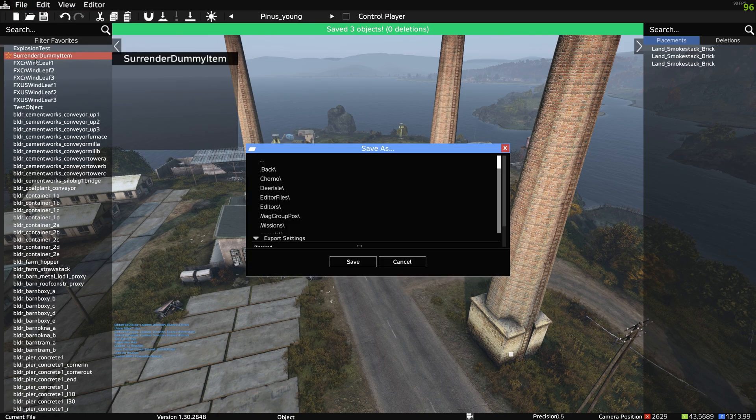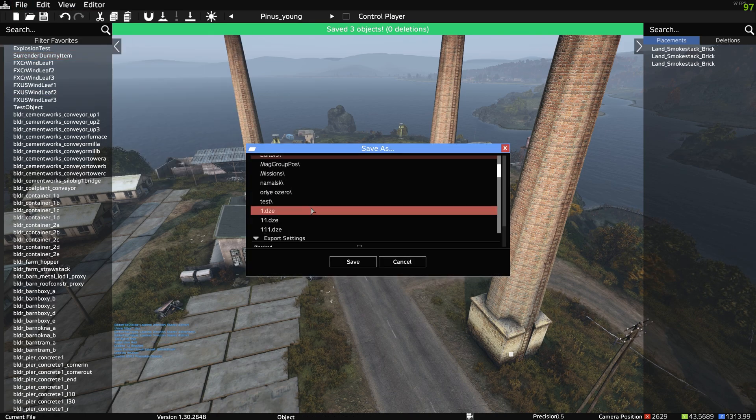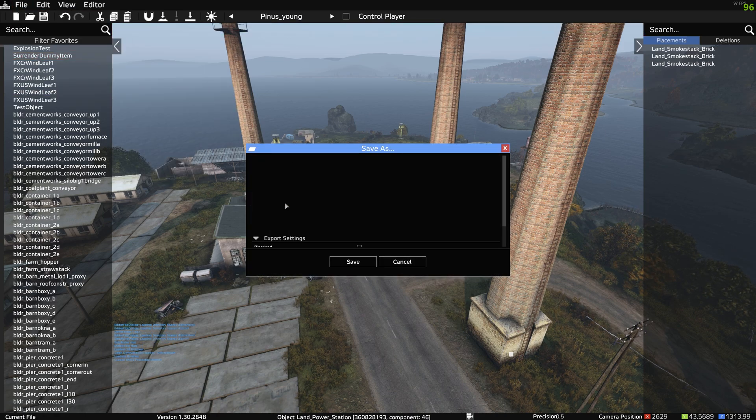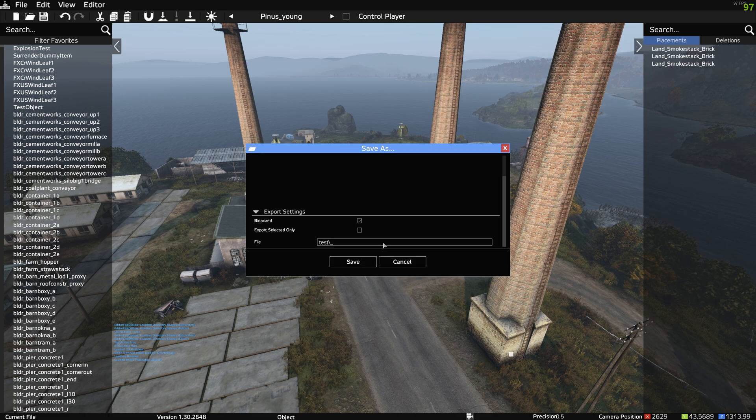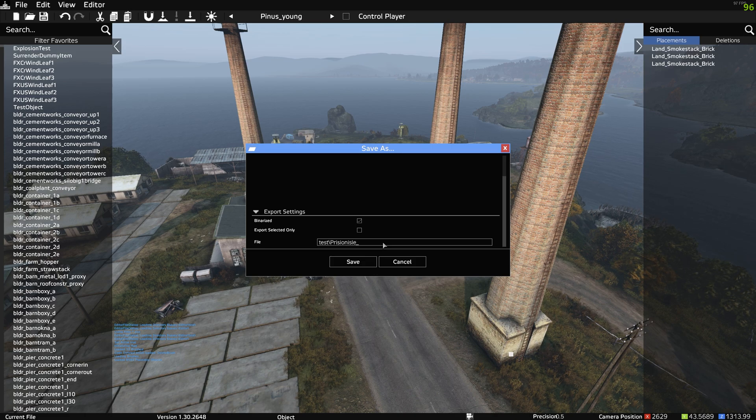Now we can go to File, Save As. We can go back into that test file, call this one Prison Island Rework, and hit save.